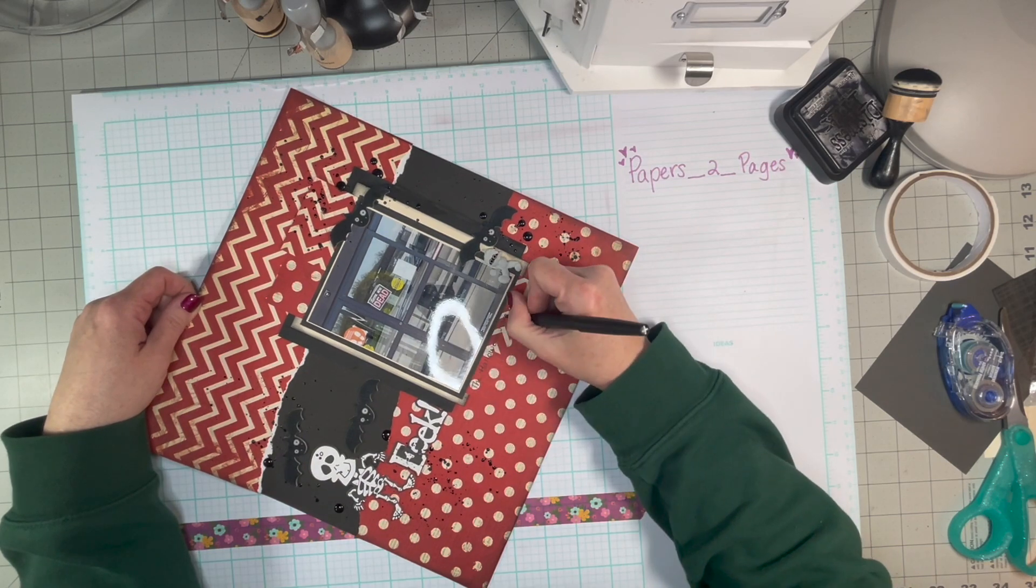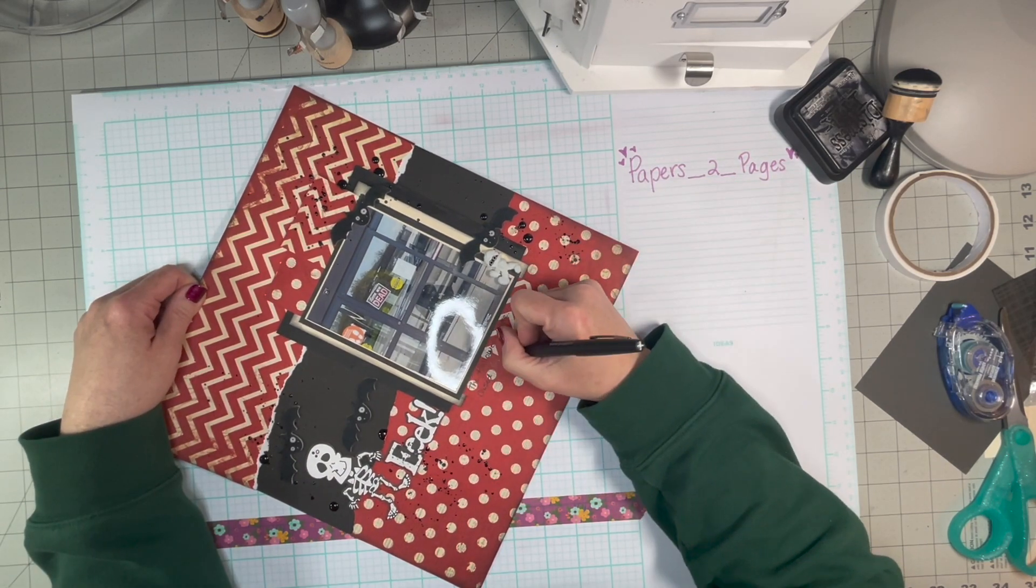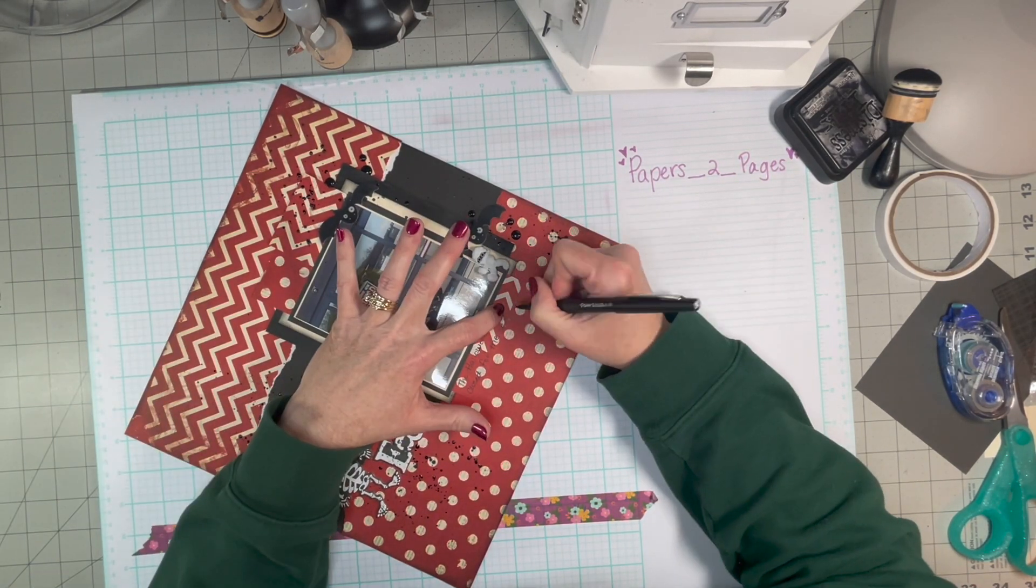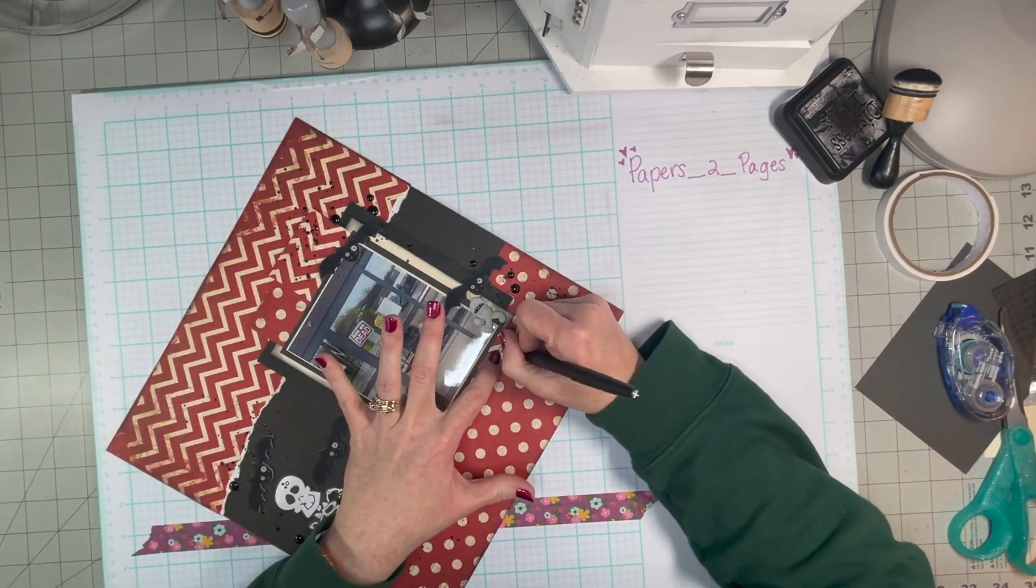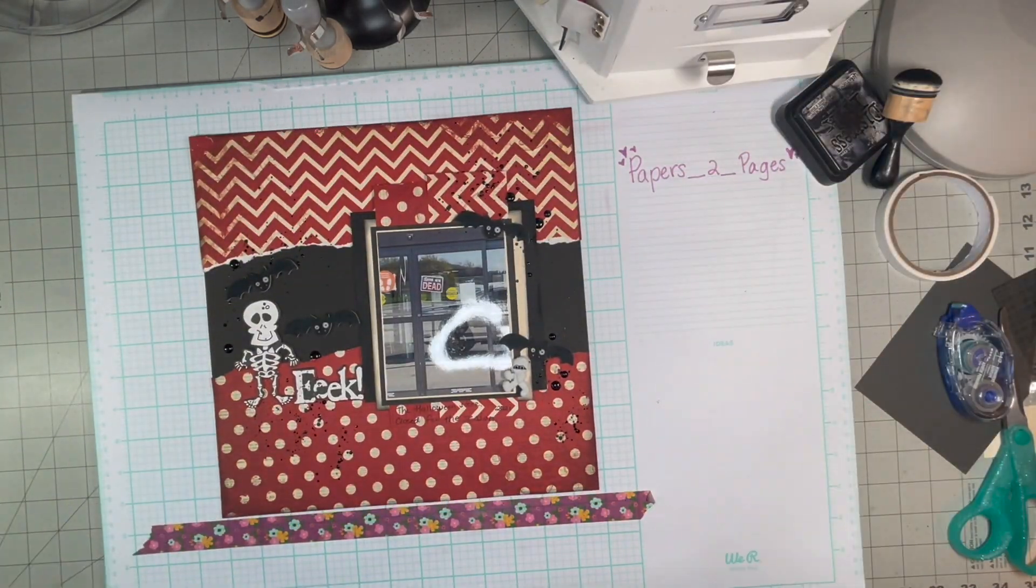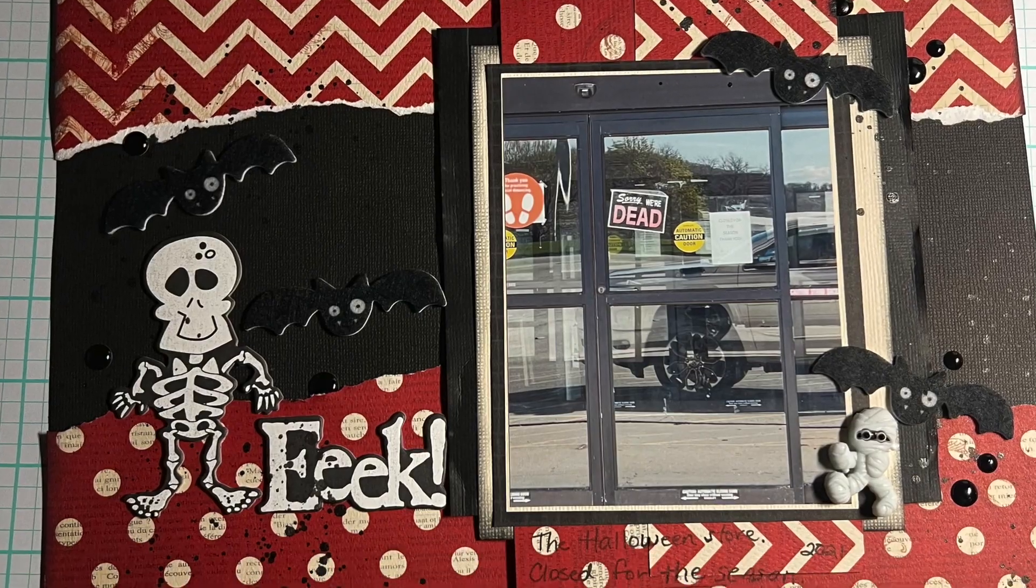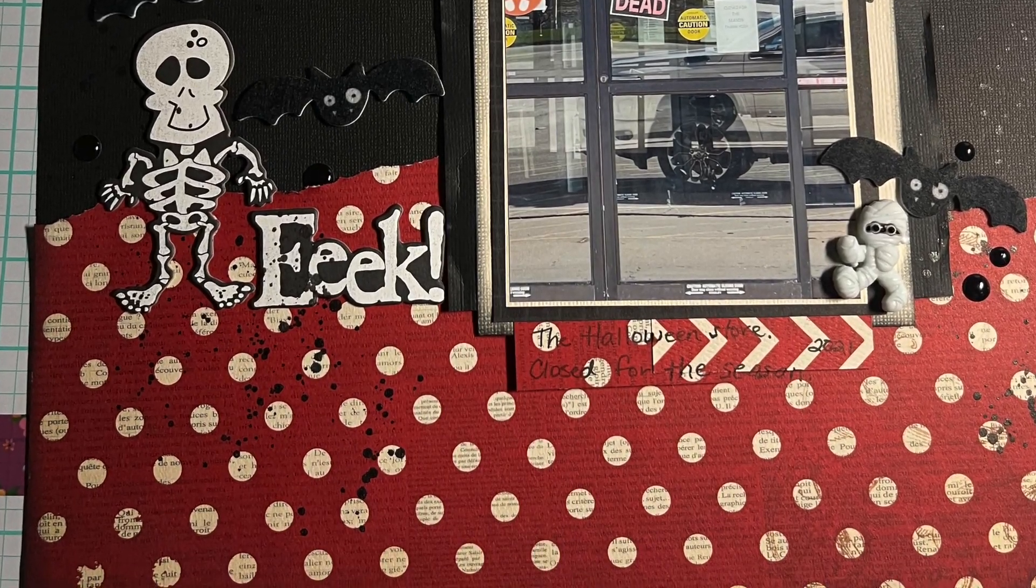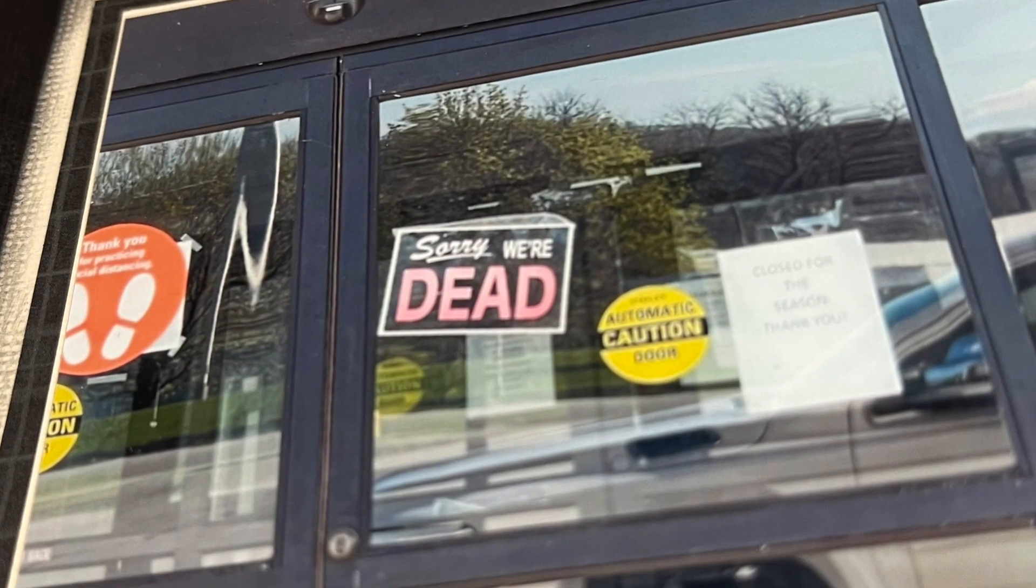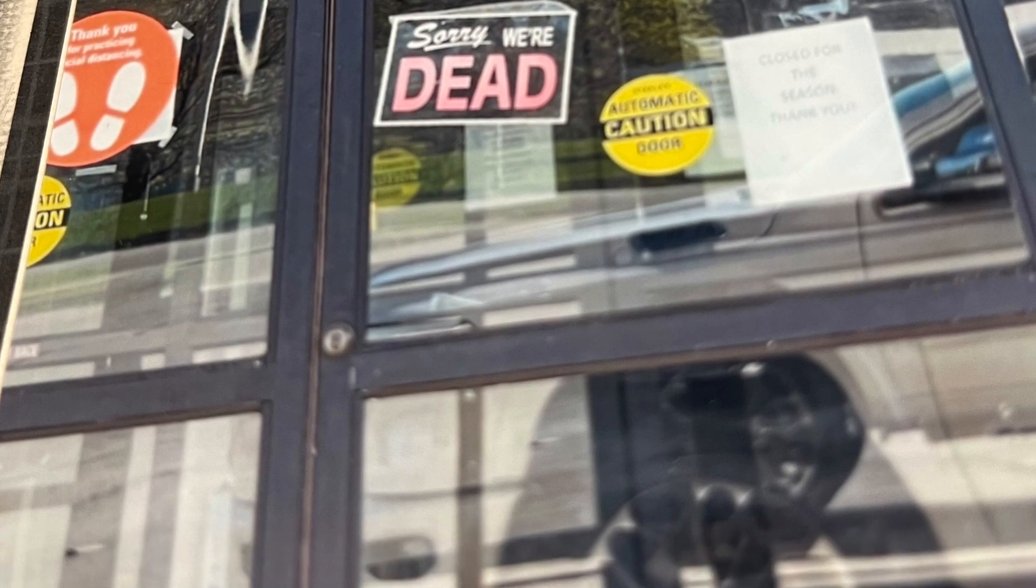And that's it. I mean, it's super easy, but it turned out super cute, I think. Tearing papers is my favorite technique. Let me know what your favorite technique is. I'd really like to know. And that's it. Thanks for watching. Bye.